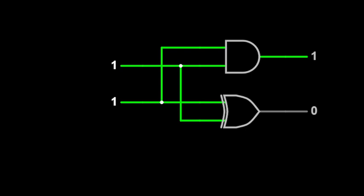Welcome back guys with another video. In this video we will discuss the half adder circuit. If you can see my screen, you can see the circuits of the half adder. What's the working principle of the half adder circuit?